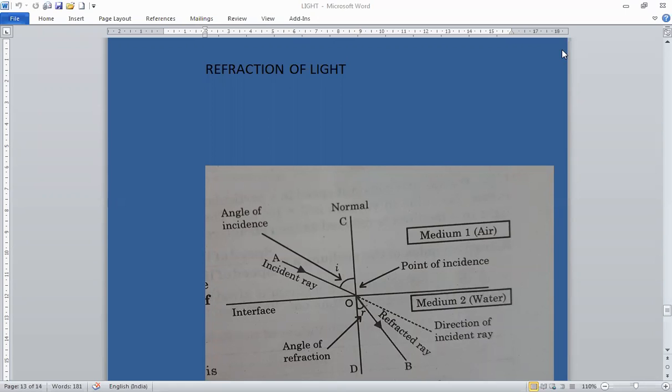When light travels in the same medium, it changes its direction — this is reflection. There is only a change in the direction of propagation while the speed of the ray of light remains the same. After reflection, light travels in the same medium.